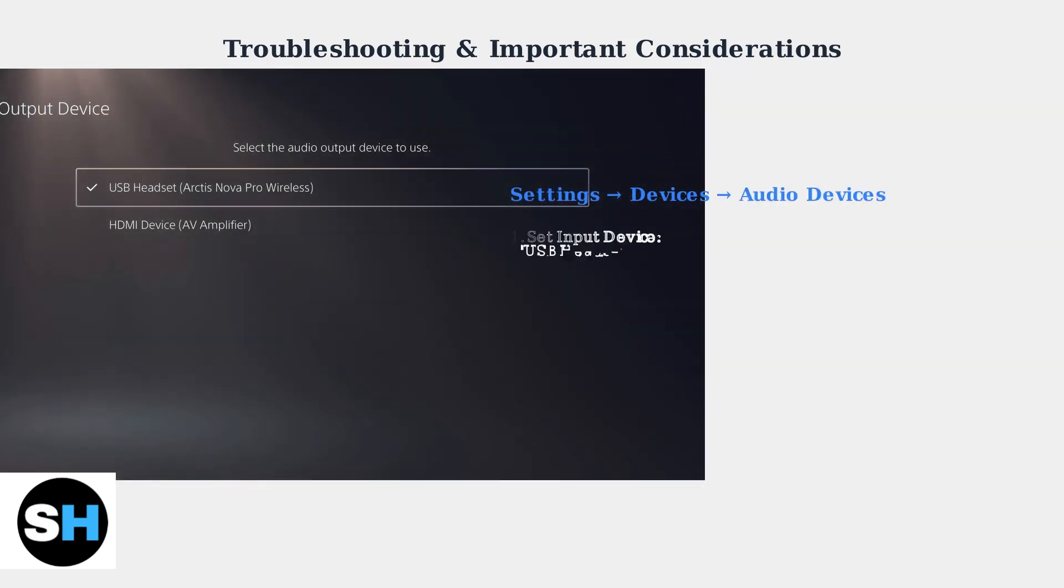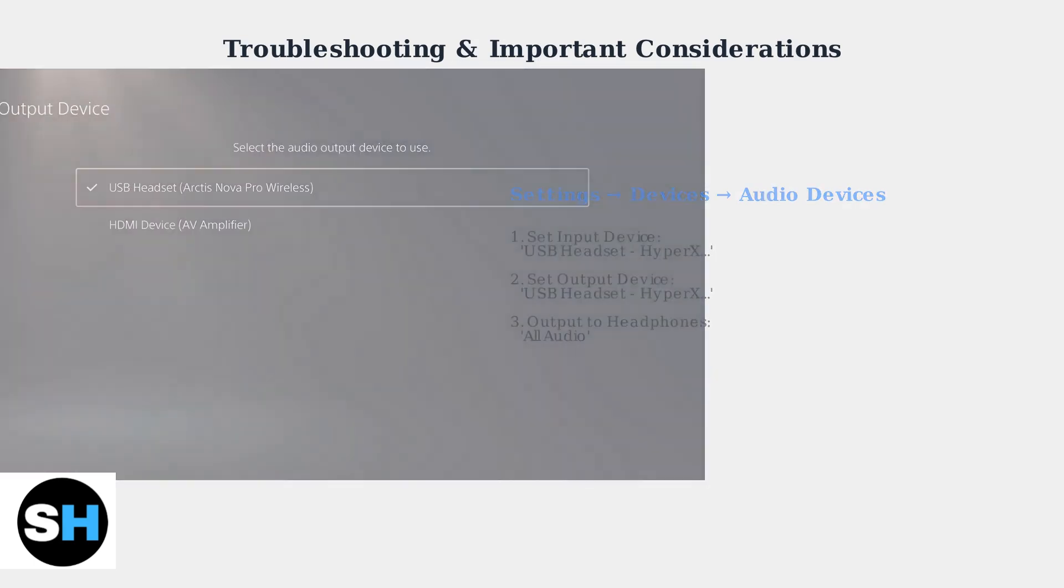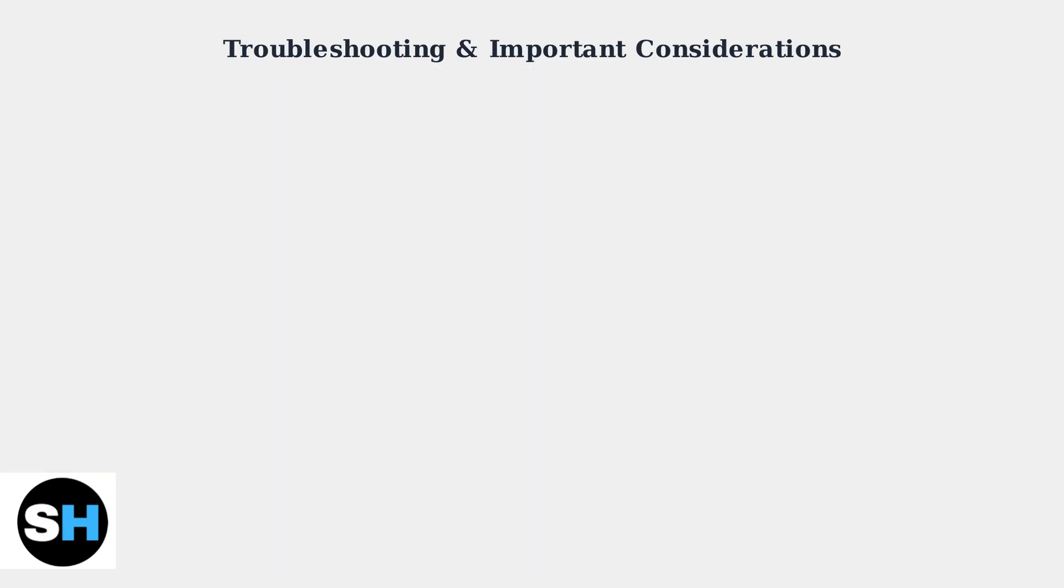For proper audio configuration, navigate to Settings, then Devices, then Audio Devices. Set both input and output to USB headset HyperX Cloud Stinger Core Wireless.